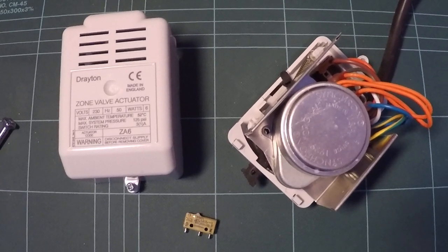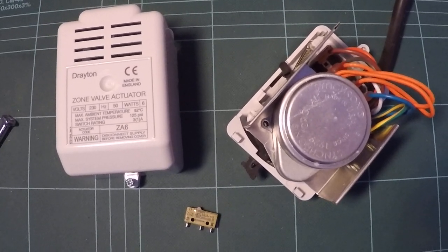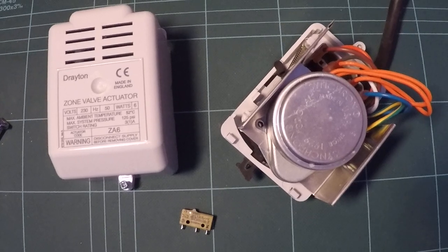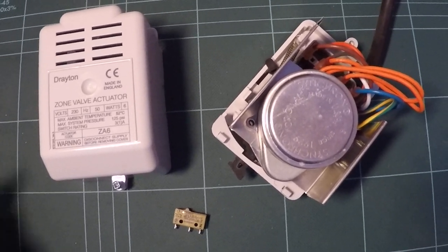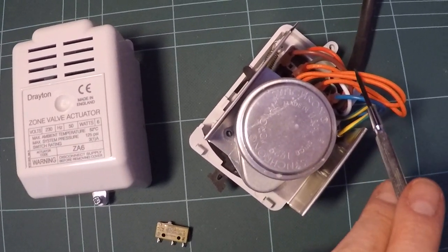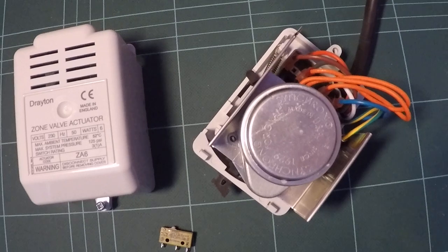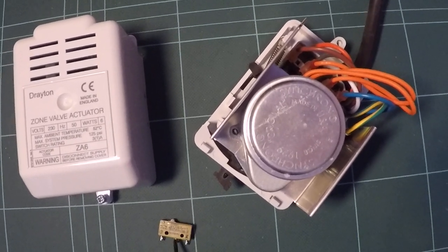Here we have a Drayton ZA6 valve with the lid removed. You can see the motor and all the cables here, and we're going to be replacing this micro switch.